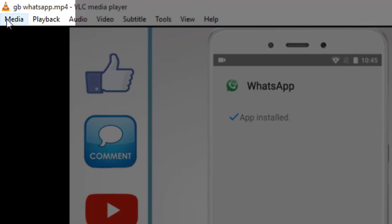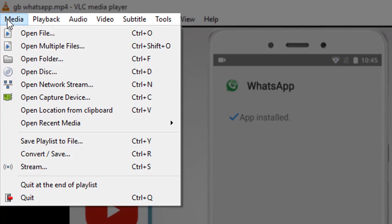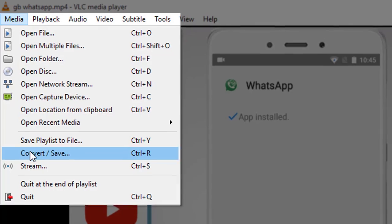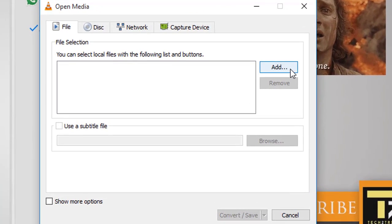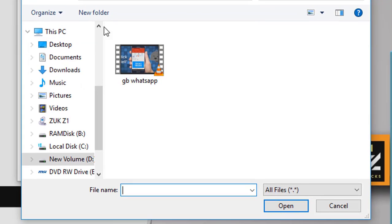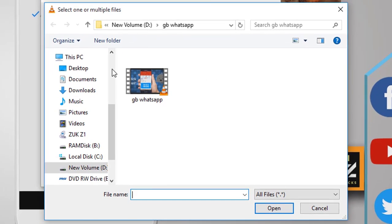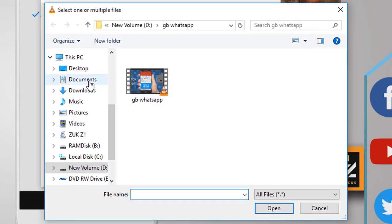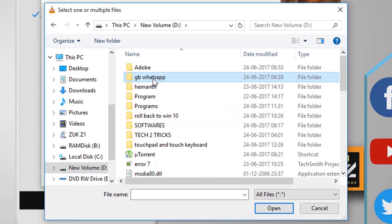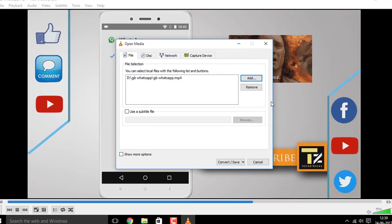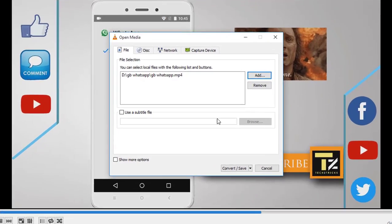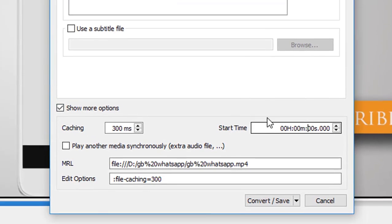Once done, simply click on the Media menu. Scroll down and find Convert/Save, then click on Add. Now select the video placed at the desired destination — for me it is in local drive D, in the VB WhatsApp folder. Now click Open, and then click on Show More Options.